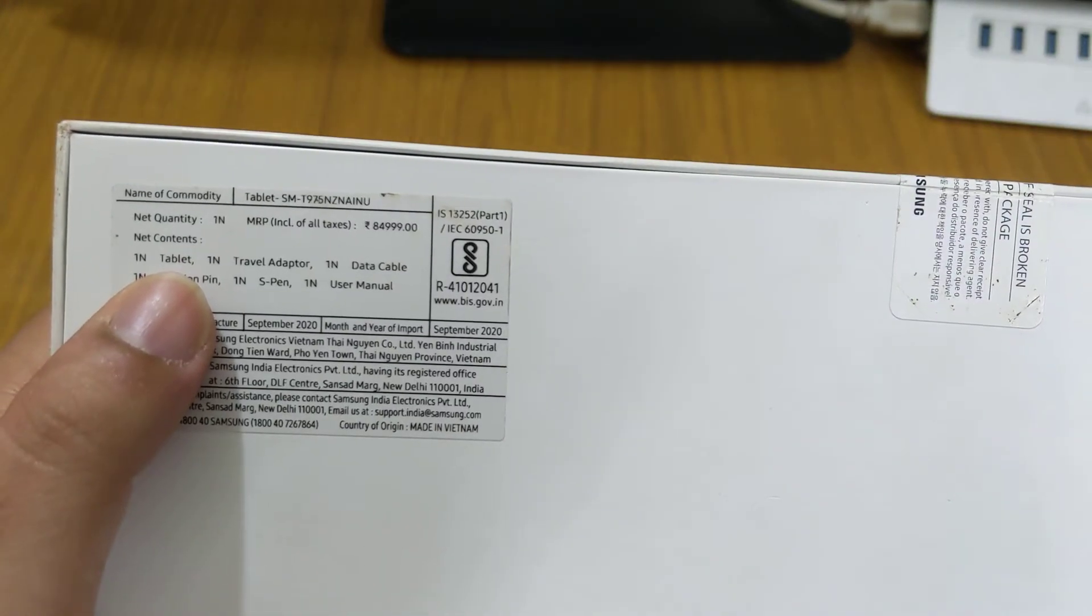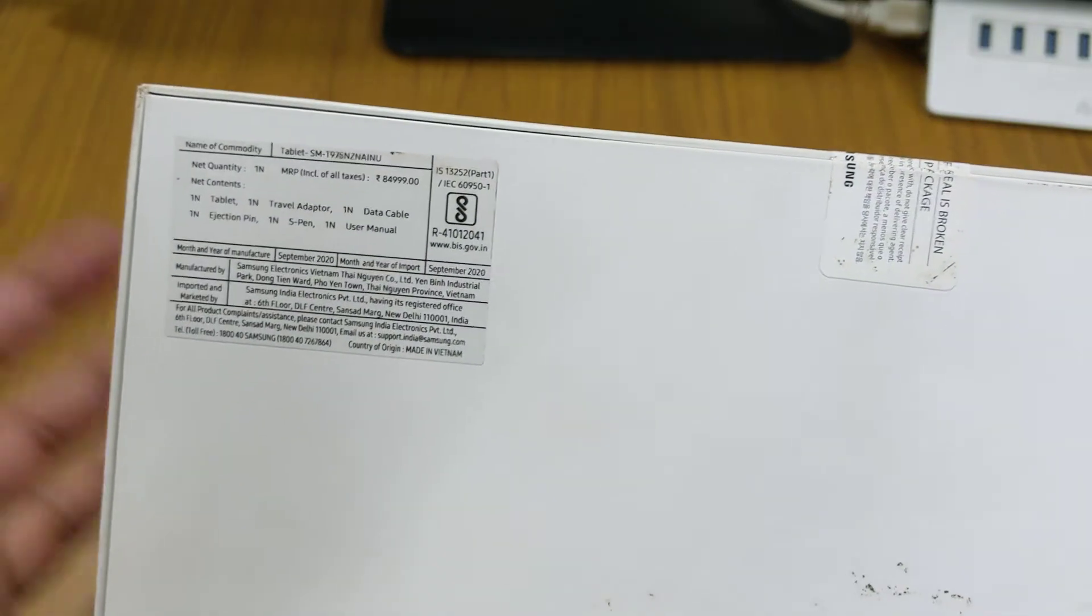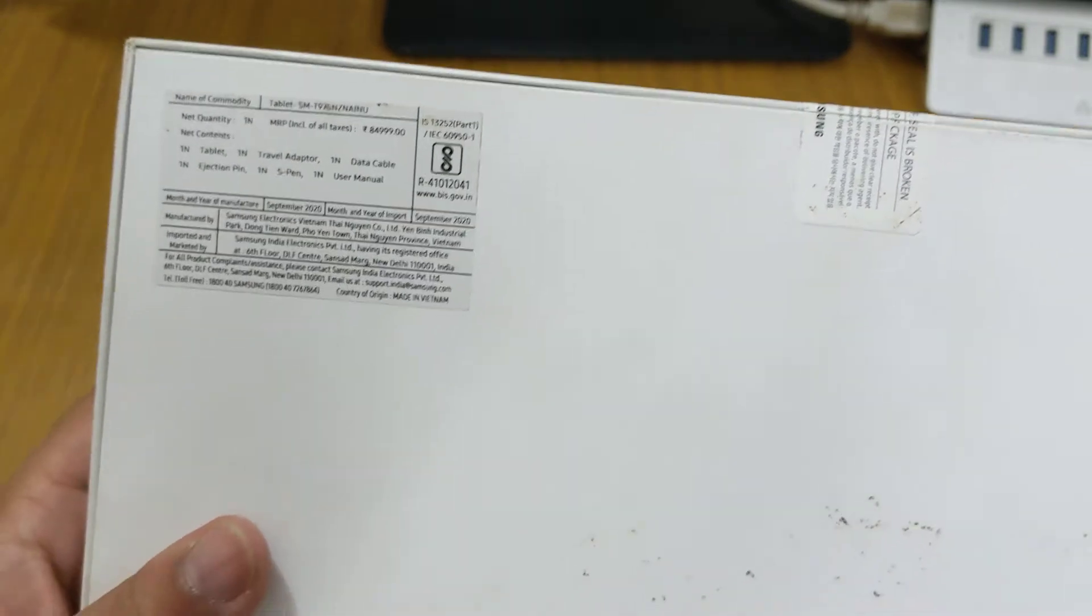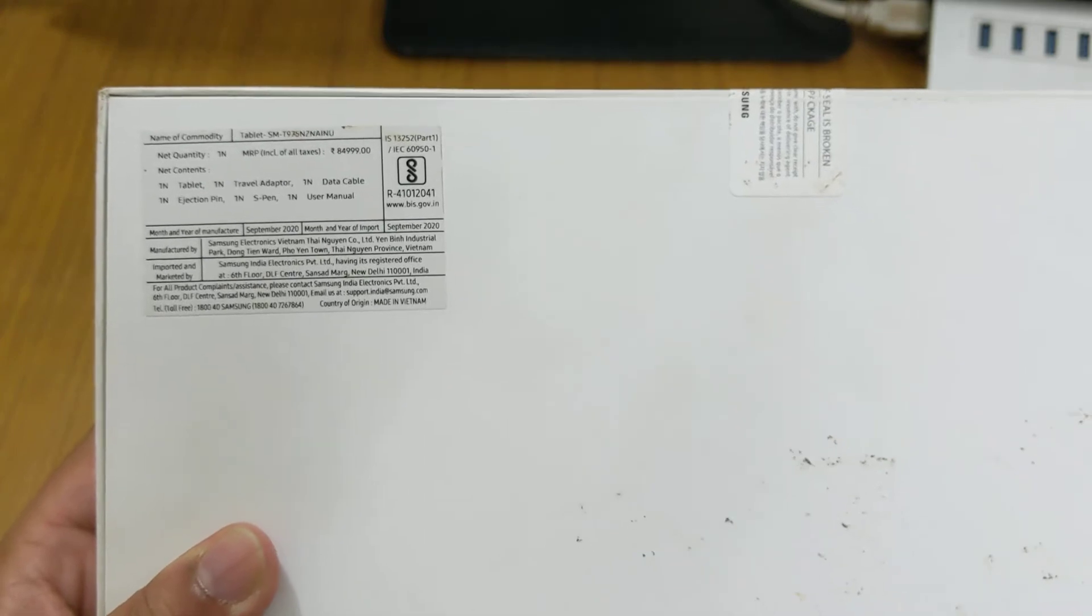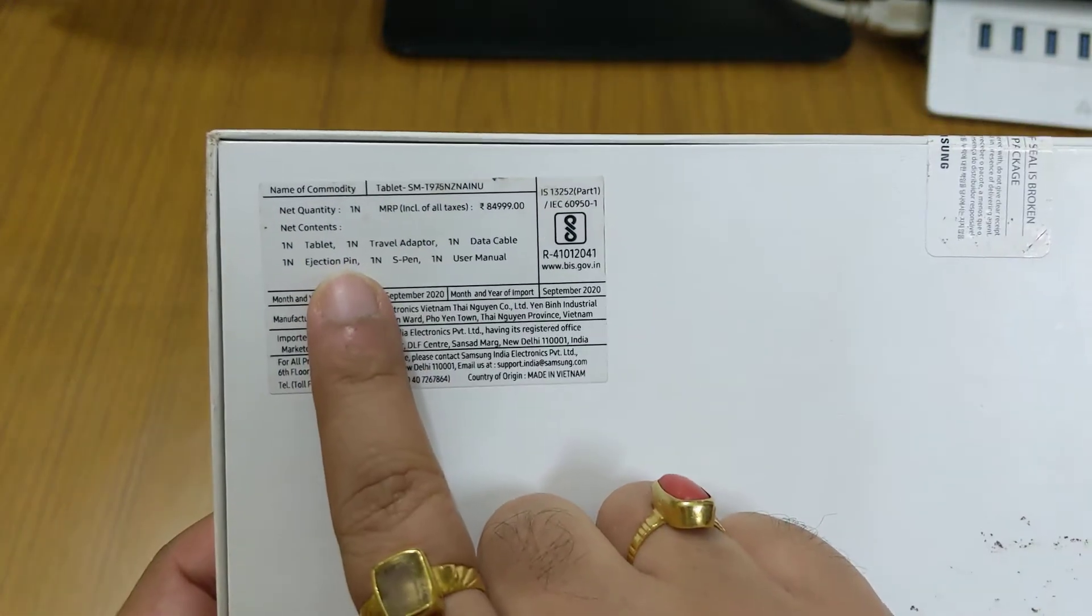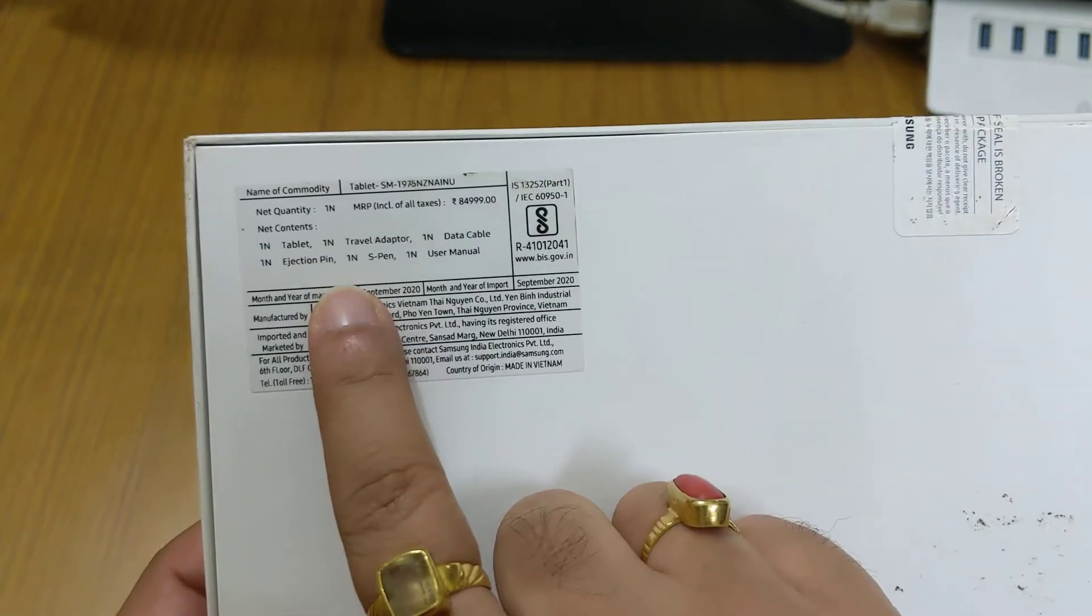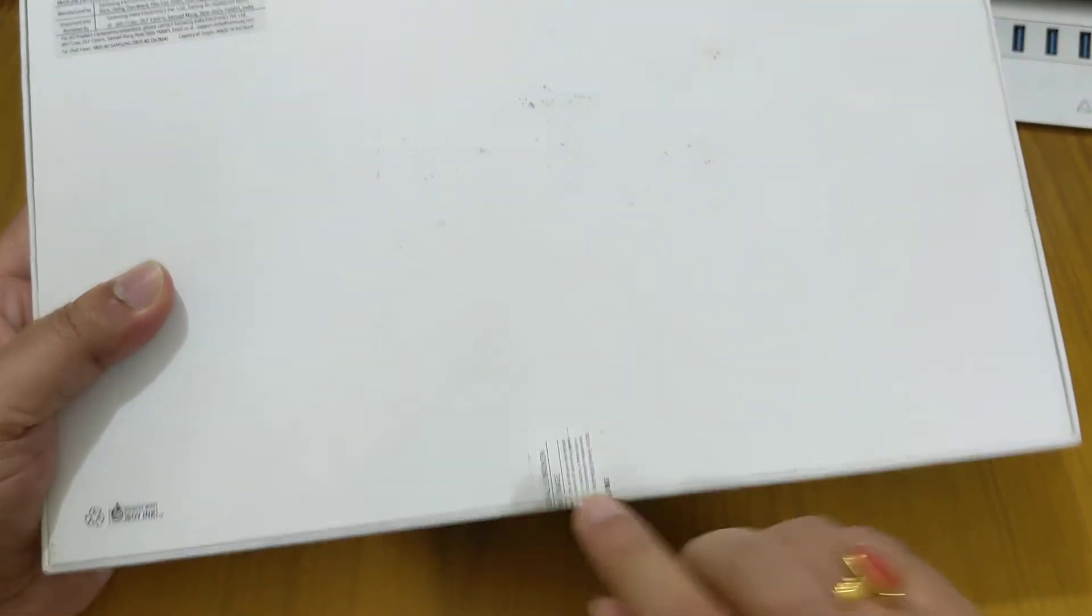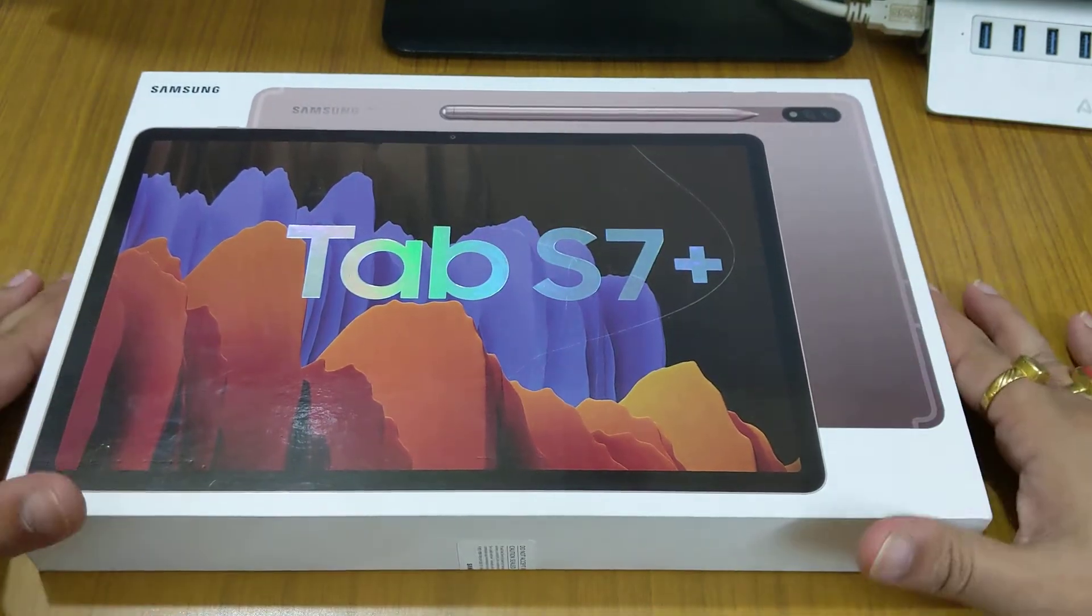It's mentioned the price here, but now if you have a good deal you can get it for only sixty-eight thousand from Samsung shop or Samsung outlet with some bank offers, discounts like HDFC cashback. We are getting one tablet, one travel adapter, one data cable, one SIM injection tool, one S Pen and one user manual. I have already opened the seal before I received this product from the shop. Let's open this up.